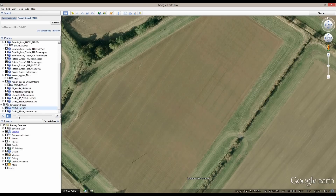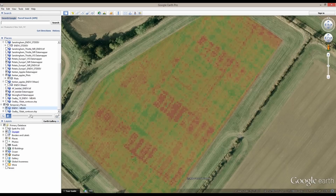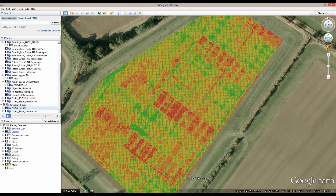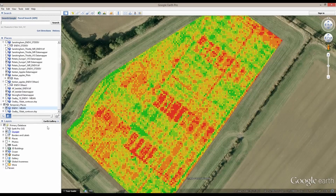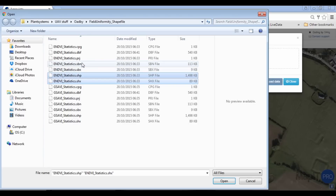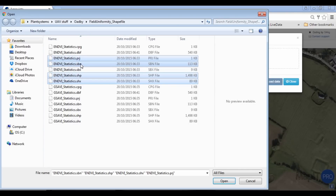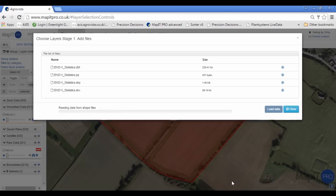Here we see the gridded polygon results of an ENDVI average value in Google Earth. This algorithm provides one of the inputs for a more robust variable rate prescription. We can pull the same data into all crop management systems in a variety of formats.